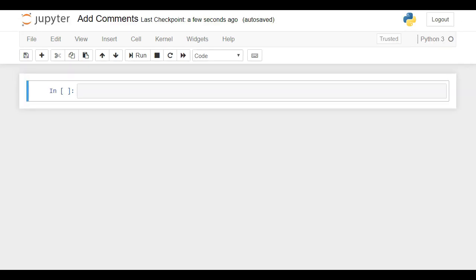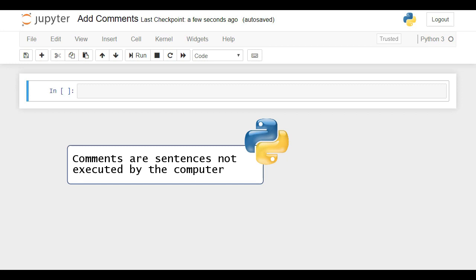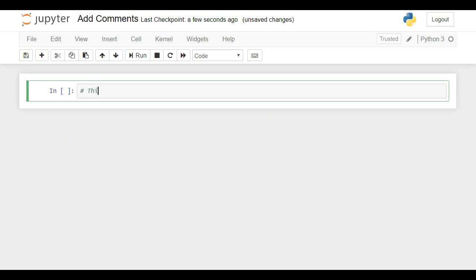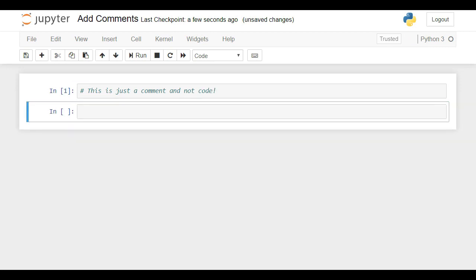Especially when your code becomes longer — containing tens or hundreds of rows — it becomes difficult to understand how your work has been structured. What you could do in these situations is leave a comment. Comments are sentences not executed by the computer; it doesn't read them as instructions. The trick is to put a hash sign at the beginning of each line you would like to insert as a comment. When you run this cell, there will be no output, because the comment does not count as code.